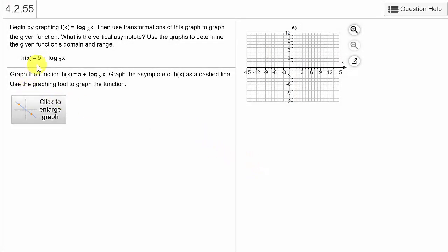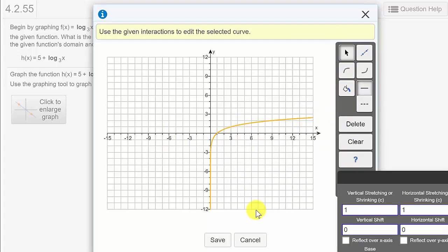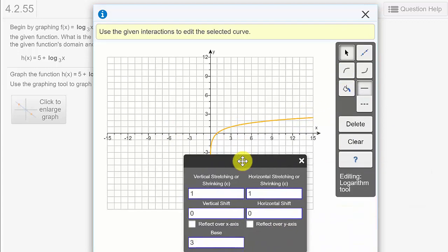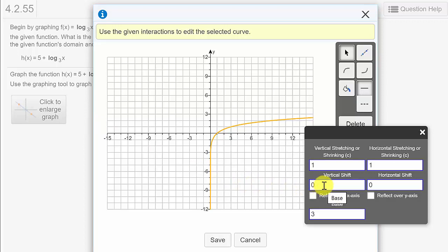Here we have 5 plus log base 3 of x. Let's click to enlarge and pick the logarithm tool. It's base 3. Since we just have log of x, that's not going to move it left or right. But this plus 5 outside is going to move it up or down. Since it's a positive 5, that's a vertical shift up 5 units — so I'll enter in positive 5.